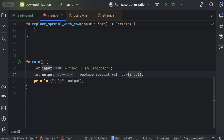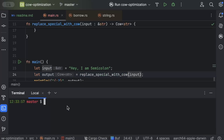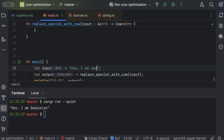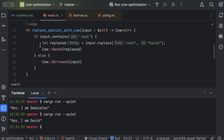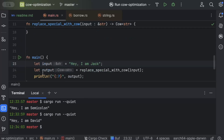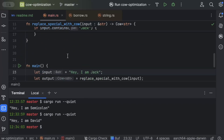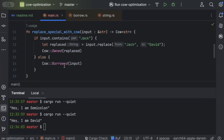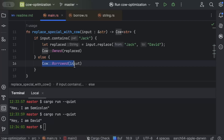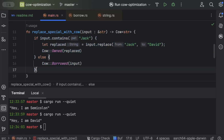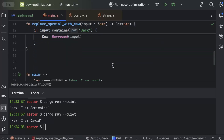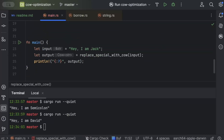Replacing the call with `replace_special_with_cow` and running, the output is the same. Similarly, when input contains 'jack', it replaces and returns correctly. The key difference is that when it doesn't match, we do no allocation — we just return the Cow str as borrowed.